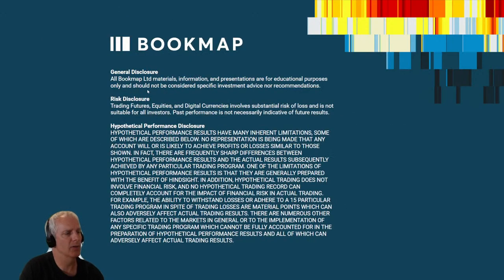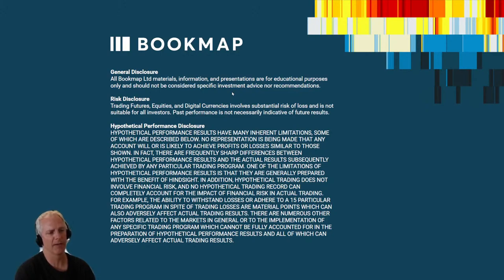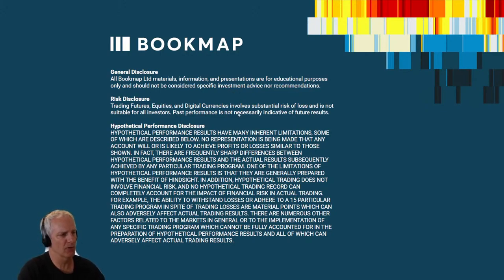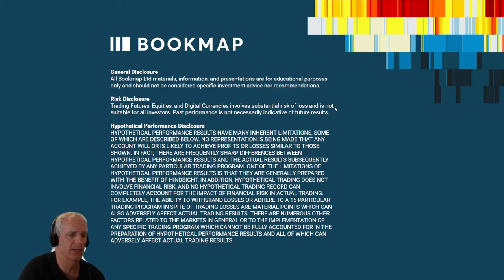Let's go through the disclosure. All Bookmap Limited materials, information, and presentations are for educational purposes only and should not be considered specific investment advice or recommendations. Risk disclosure: trading futures, equities, and digital currencies involves substantial risk of loss. It is not suitable for all investors. Past performance is not necessarily indicative of future results.